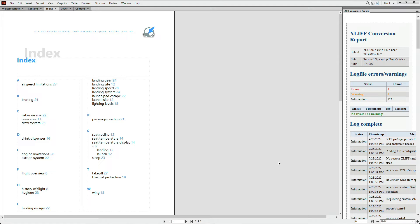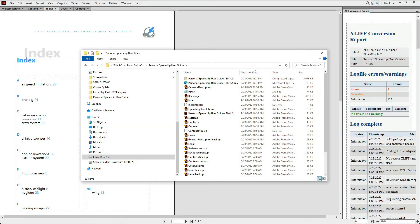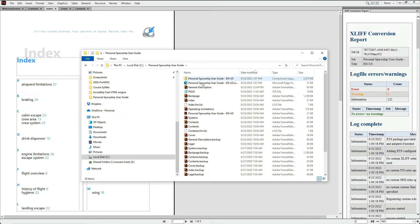After processing, the result is one easy-to-deliver file that your localization company is sure to appreciate. Here it is in the output directory, along with the log file that was generated and displayed earlier.